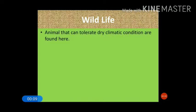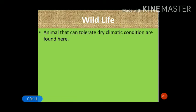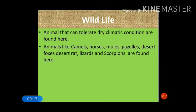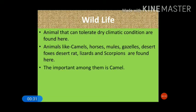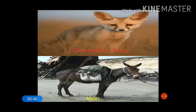Animals that can tolerate dry climatic conditions are found in hot desert areas. Common animals include camels, horses, mules, gazelles, desert fox, desert rats, lizards, and scorpions. All these animals are adapted to these climatic conditions. The most important among them is the camel, which can withstand harsh desert conditions.